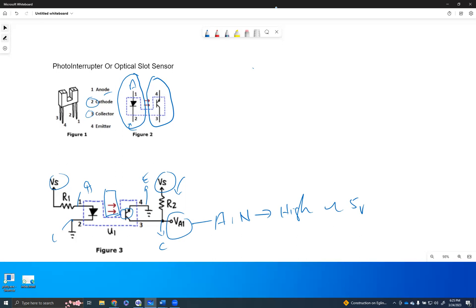So at any given time, current flow at anode and cathode or pin number one and two is going to be same as well. At any given time, the current flowing from pin number three to the emitter is going to be same as well.